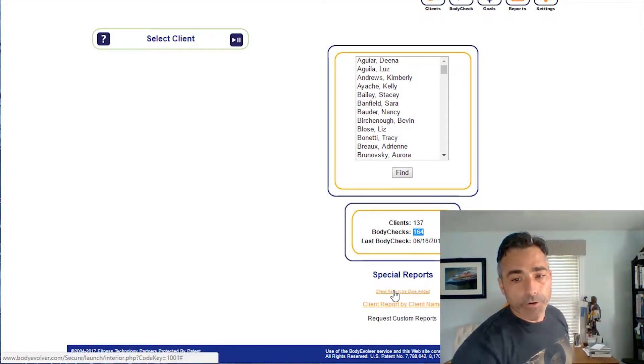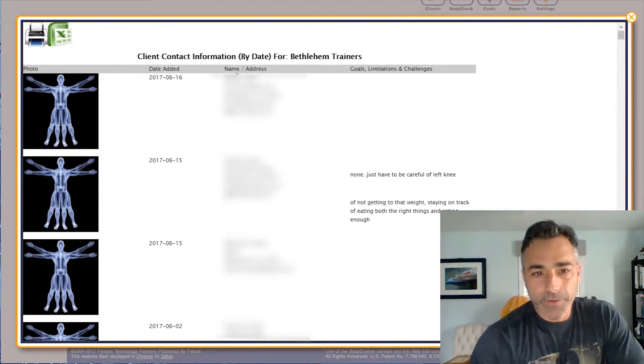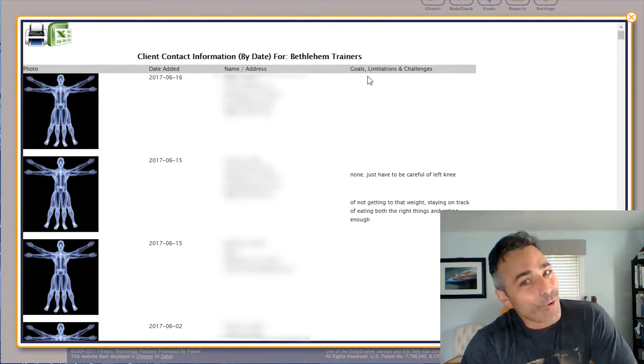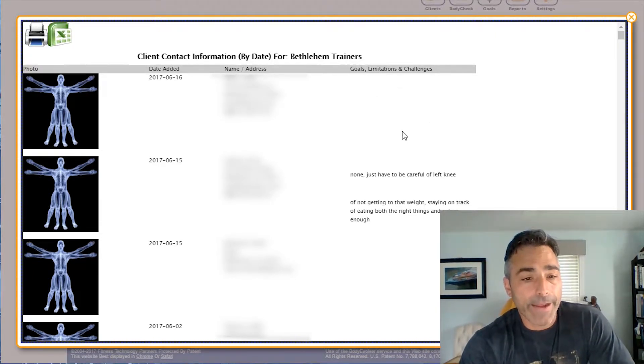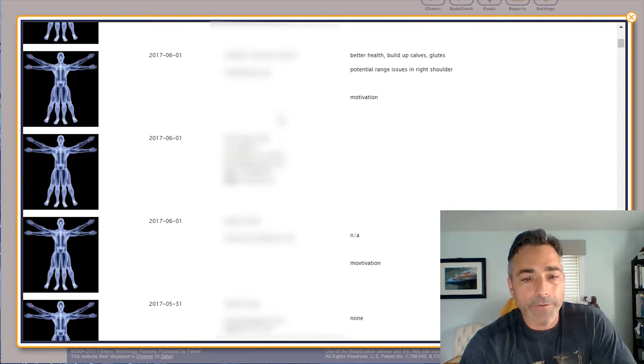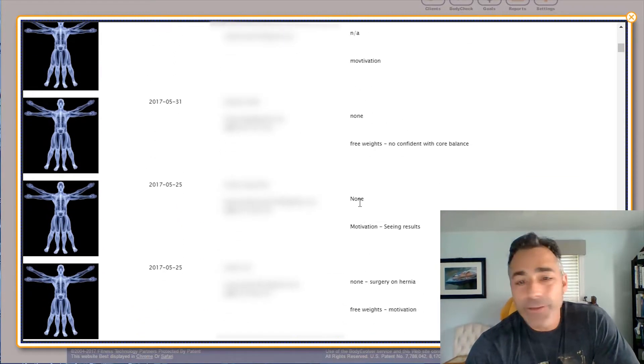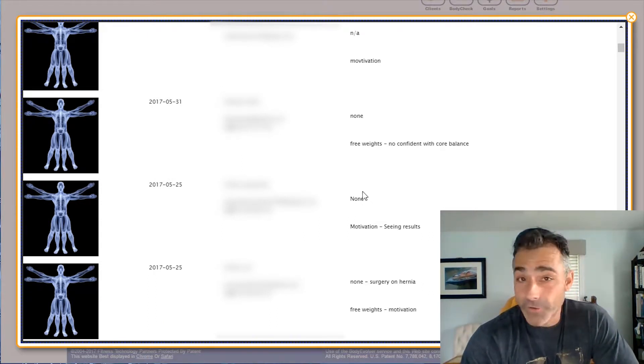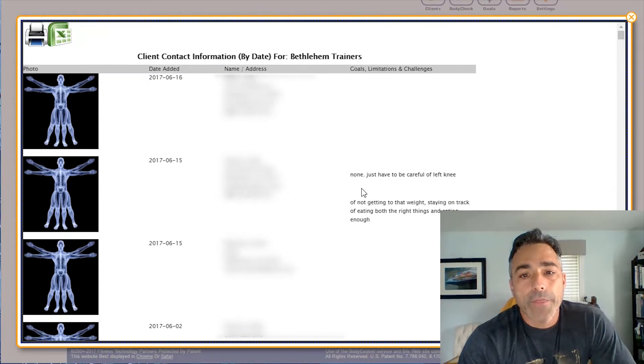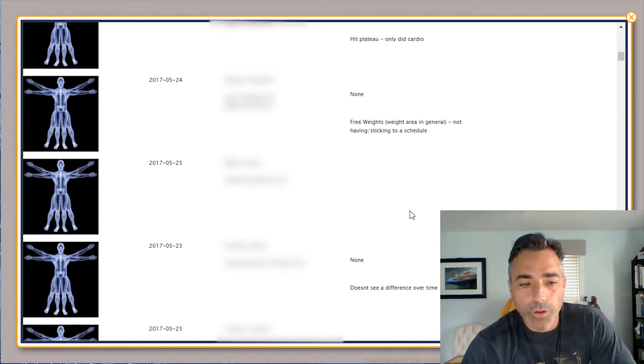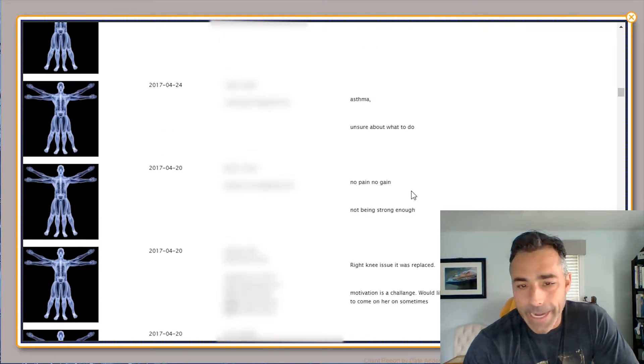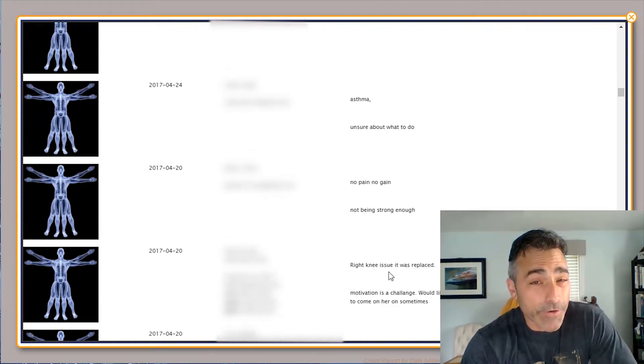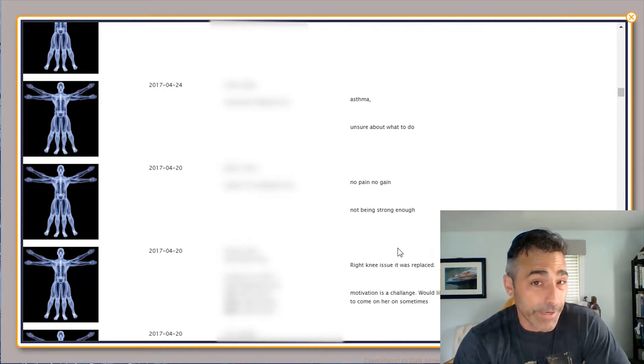So we'll go to this client report by date added. On the 16th Judy Miller was added, don't know what her goals are and limitations or challenges but hopefully someone will get that in there. You can scroll on down, when you can see empty holes on the right here that means we know nothing about these clients, which means it makes it really hard to follow up if you know nothing about them. That's why we got to plug this stuff in. Then you can just roll on down, like to the beginning of May, who was it in May, who was it in April, who can you follow up with now to make sure that you can drive them to get results within the first three months.